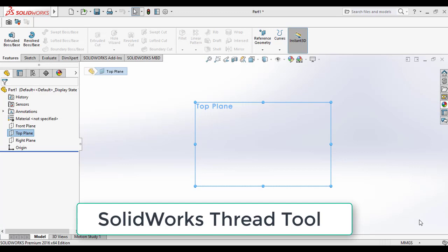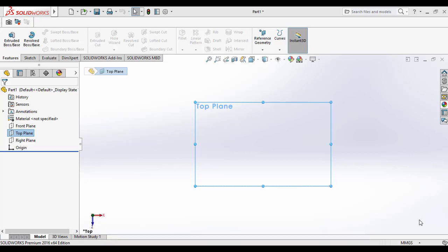Hi friends, in this video you are going to learn how to use the SOLIDWORKS thread feature and its property manager for making threads on cylindrical faces or surfaces. I will show you how to create external threads and internal threads using this feature tool. The SOLIDWORKS thread feature tool helps to make threads on cylindrical surfaces both internally or externally. You need a 3D model of cylindrical shape to apply this tool.